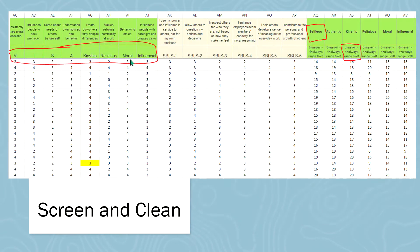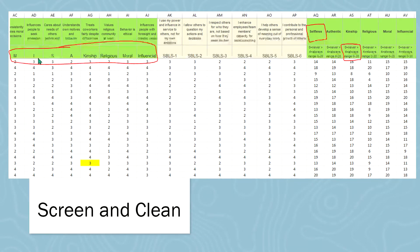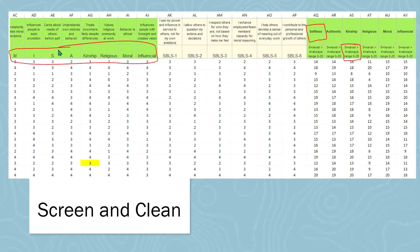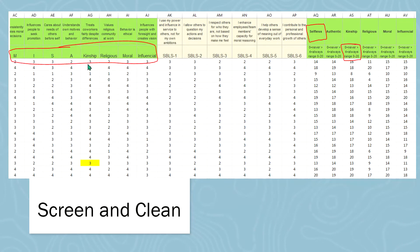I also organize, at first, each item based on the factor that it measures, so M, I, S, and A, but then I figure that's still not enough detail. So rather than I for influential, I actually type in influential, and for kinship, religious, moral, and so on.